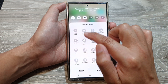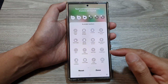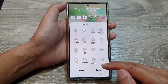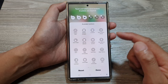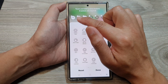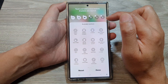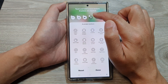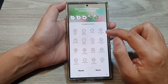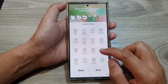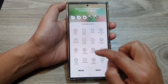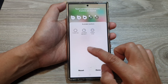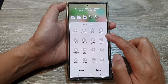Next, tap on edit on the top column and in here you can rearrange the items. So let's say if you don't want to use airplane mode, we can remove that and instead we'll add in hotspot — find hotspot in here.